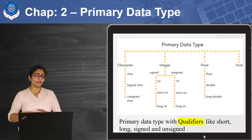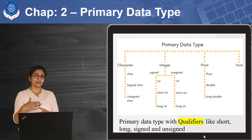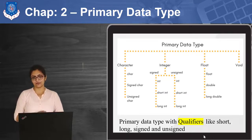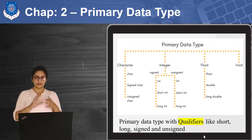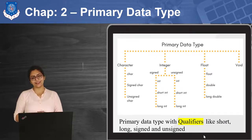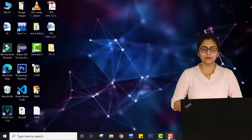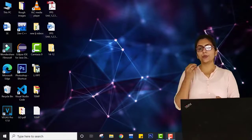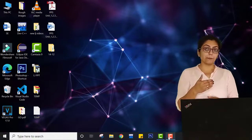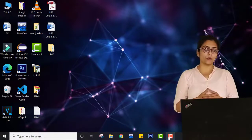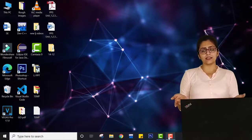Now let us begin with the first C program and see how a C program can work and how we can write it. To write any C program, you need an Integrated Development Environment — in short, IDE — where you can write a program, compile a program, run the program, and get some output. Which IDE can be used? Your choice. You can use Code Blocks, VS Code, JOC++, or even TurboC — though TurboC is not being used by many users nowadays.